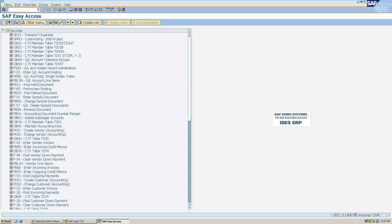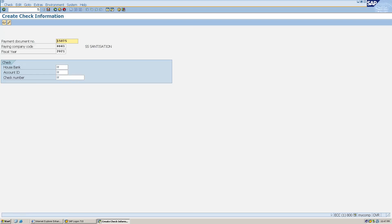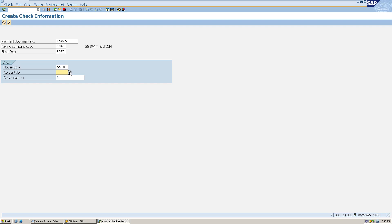I'll go back and in the transaction bar type T-code FCH5, which is used for manual check creation. I'll hit Enter. It automatically picks the payment document number 15075 since we recently posted that payment. The company code is SS41 and the fiscal year is 2021. I'll click the drop-down for house bank and select it.